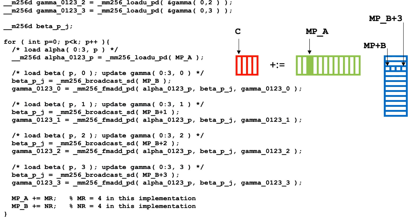When the loop completes, the microtile has been updated and is ready to be written back where it started in matrix C.